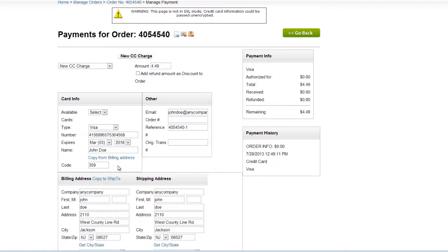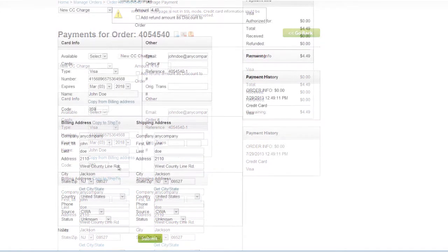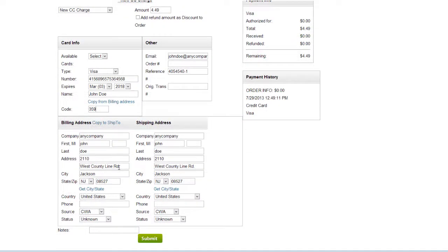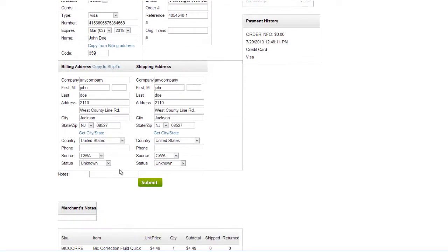If need be, you can edit the billing and shipping information right here. Review the charge amount and make changes if necessary. By clicking Submit, the payment will be sent to your credit card gateway, and an actual payment will be processed and applied.